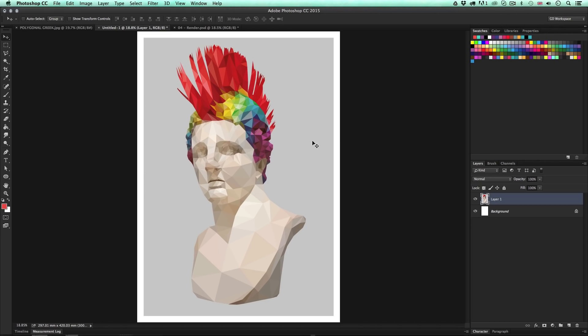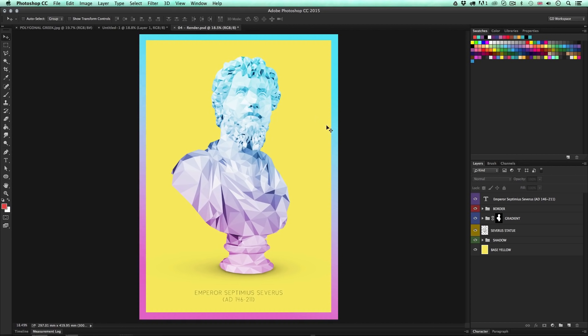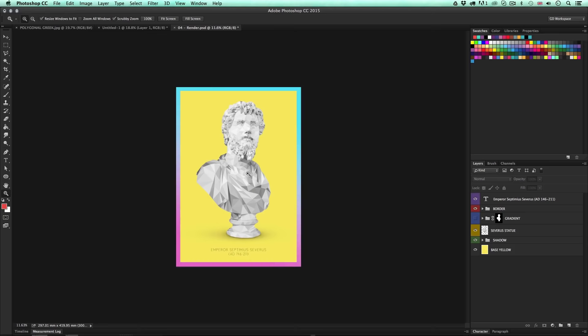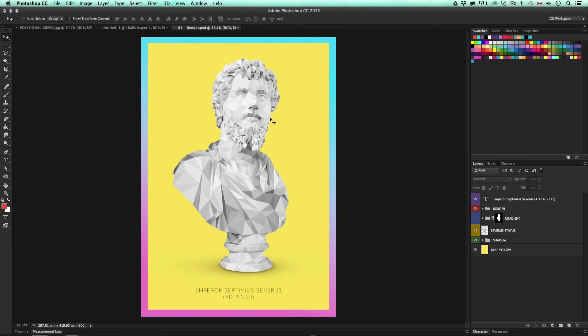Once you have your JPEG exported from Illustrator and open it in Photoshop, you can experiment further with quick and easy color effects. Here is an example where I've taken a polygonal image from Illustrator — a grayscale trace of a Roman statue — and added details such as a shadow under the plinth, a color gradient effect to the statue using blending modes and gradients, and a gradient border around the outside. I could have done this entirely in Illustrator, but on this occasion I found it easier to create the shadow and apply the quick color effects in Photoshop.